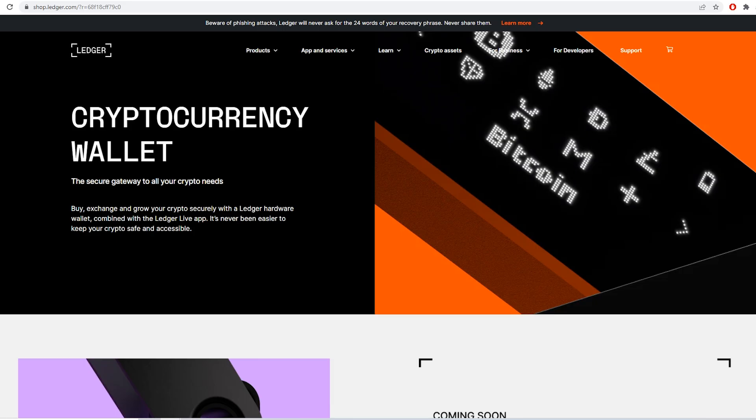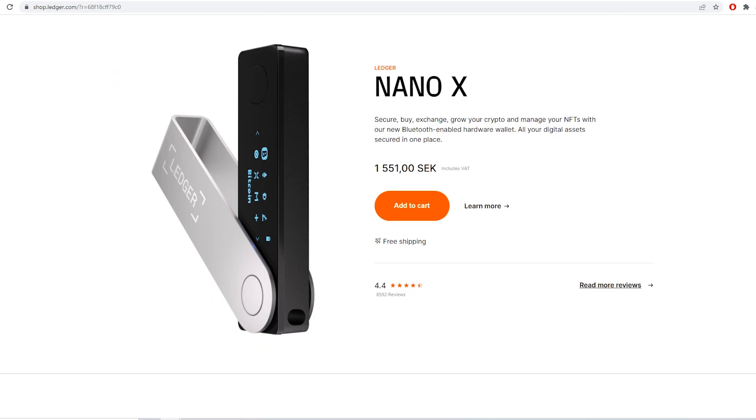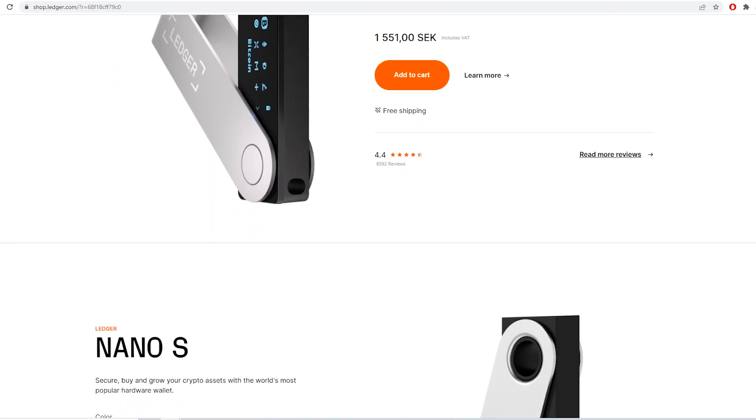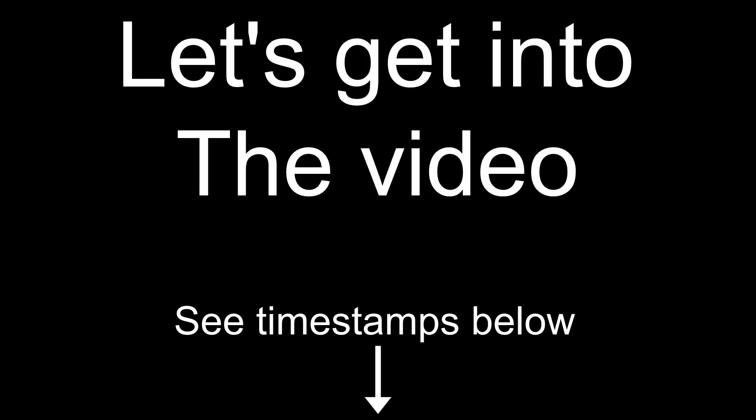If you are interested in getting a Ledger wallet you can check the link in the description below which will take you to Ledger's official website where you can safely buy them. I'm no financial advisor, I'm just sharing info on how to use the Ledger wallets. See the timestamps below if you want to just see the setup guide.